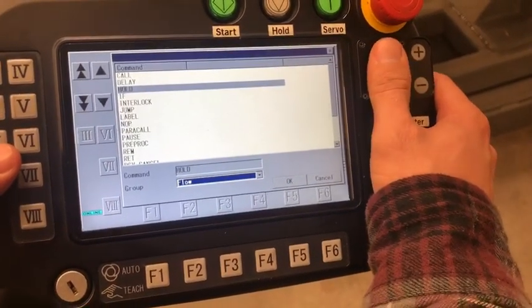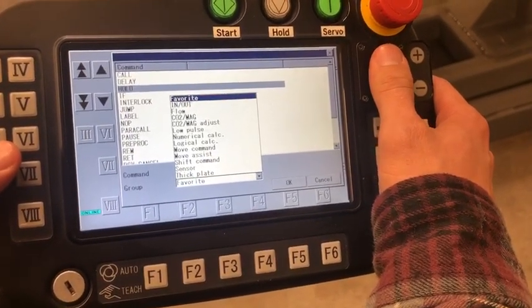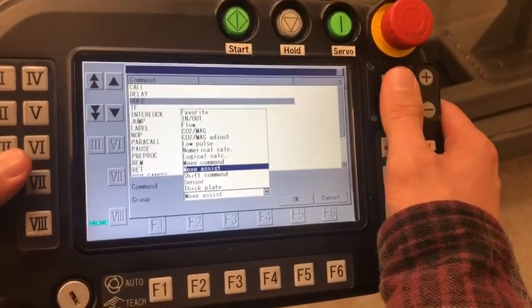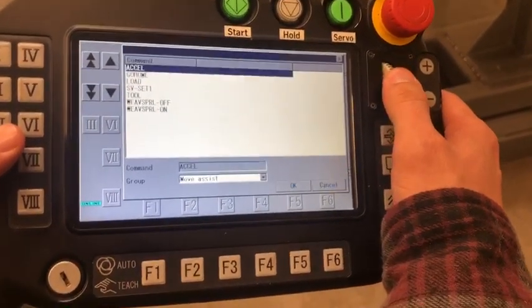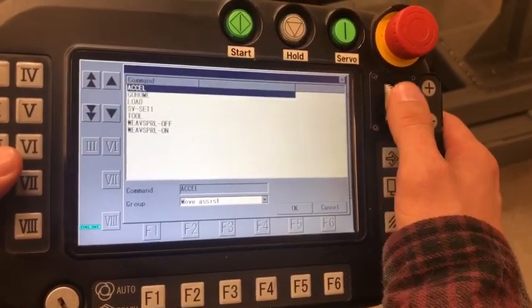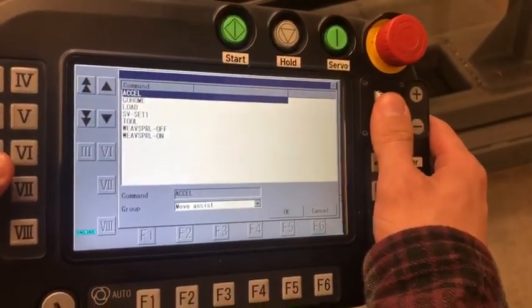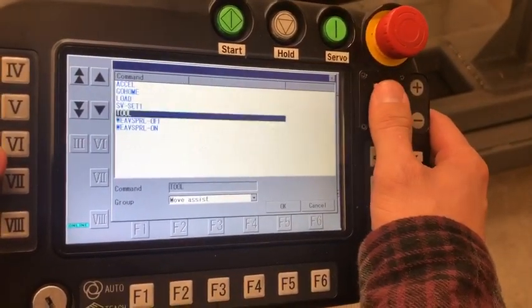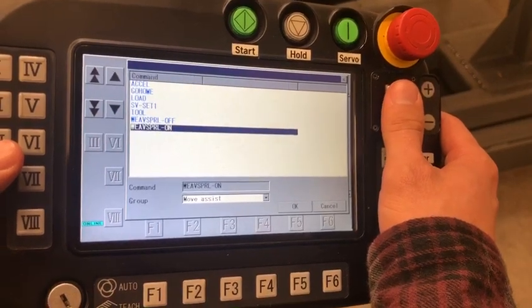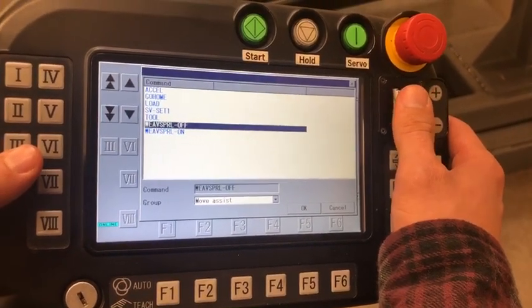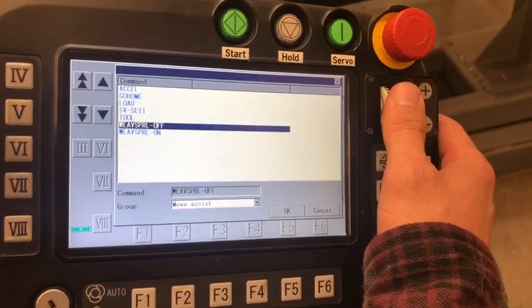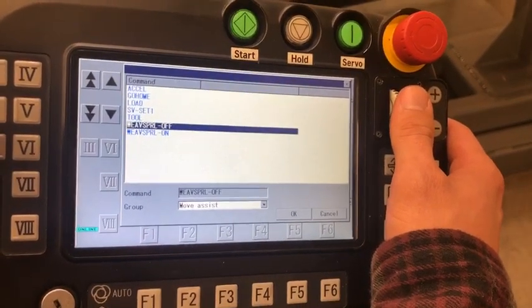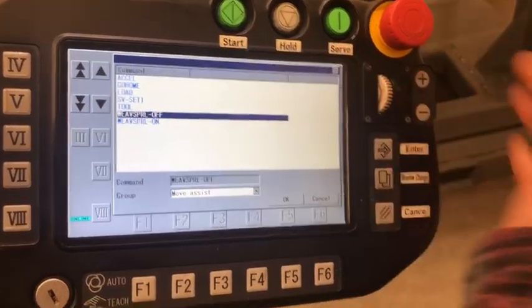So you go to the drop-down right there and then scroll down to Move Assist. Then you need to go up here and select Excel so that you can select another command, and then you'll select Weave Spiral On. You will use Weave Spiral Off at the end of each of your welds, so you'll do that at the arc off.